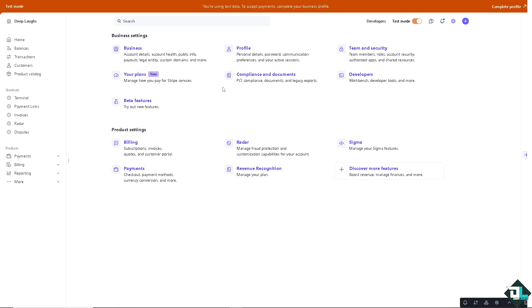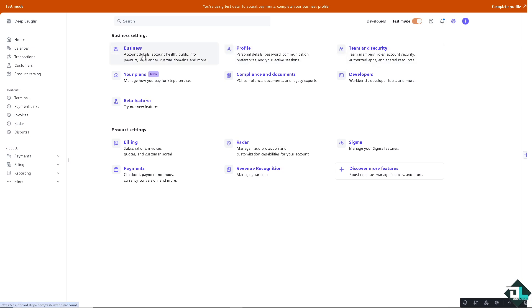Click Settings. As you can see, there are two tabs: Business and Product. On the business settings, you have personal details, password, and on the business side, your account details.